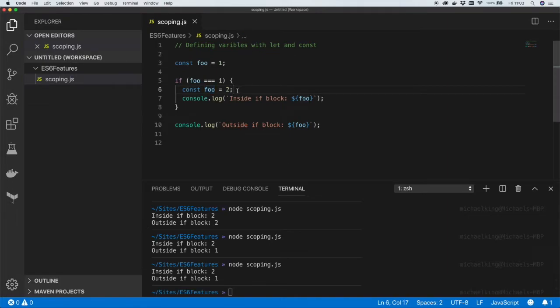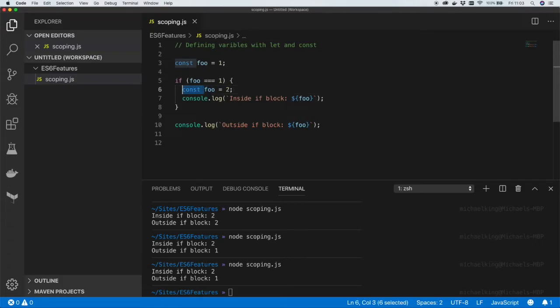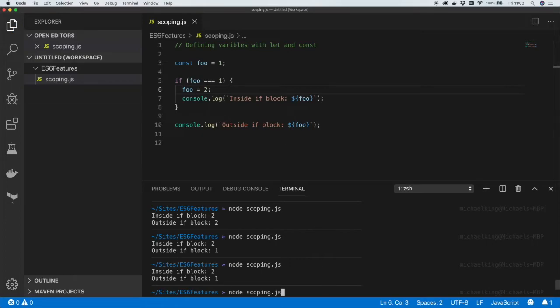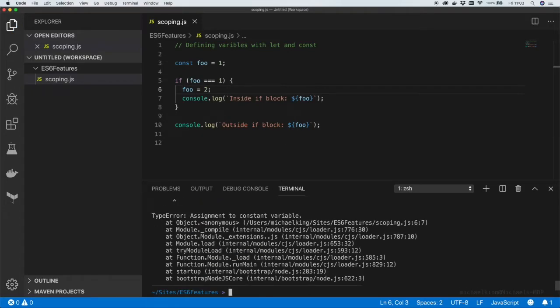But when you're using constants you wouldn't use them in this way. You wouldn't redeclare two constants of the same name. What you would do is try to set it. And this code isn't going to work. And the reason for that is constants shouldn't change. And in ES6 JavaScript isn't going to let them change.